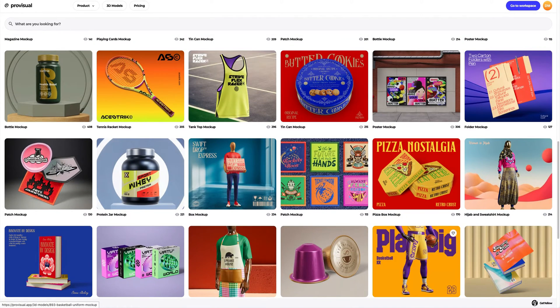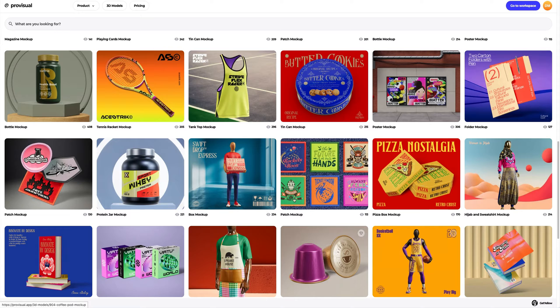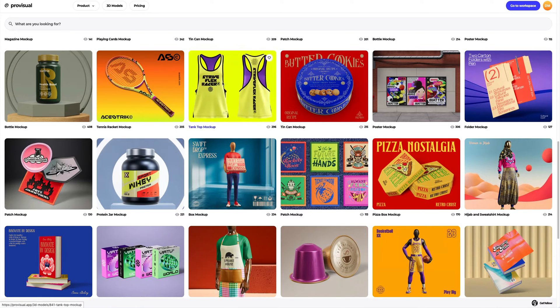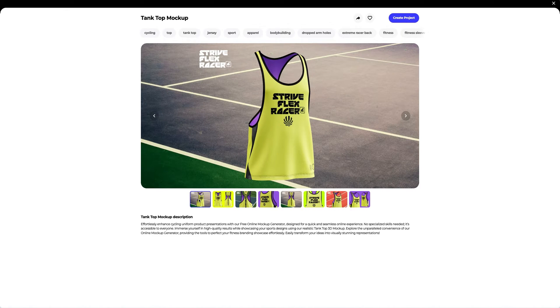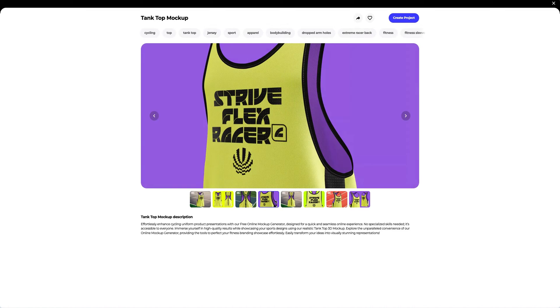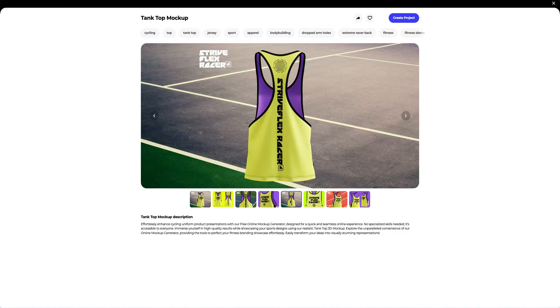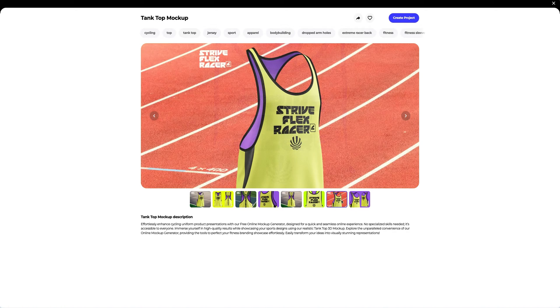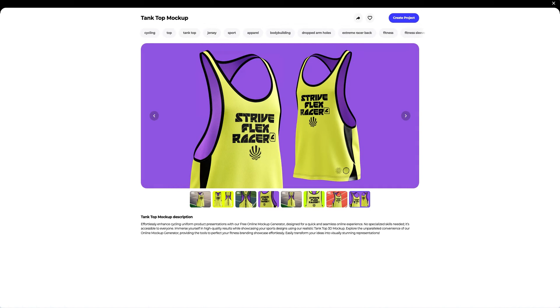Let's navigate to the 3D model section and select an object for our tutorial. In this tutorial, we will learn how to customize the 3D mock-up of the Tanktop Mock-up. I think this one is what we need. Let's create a new project.